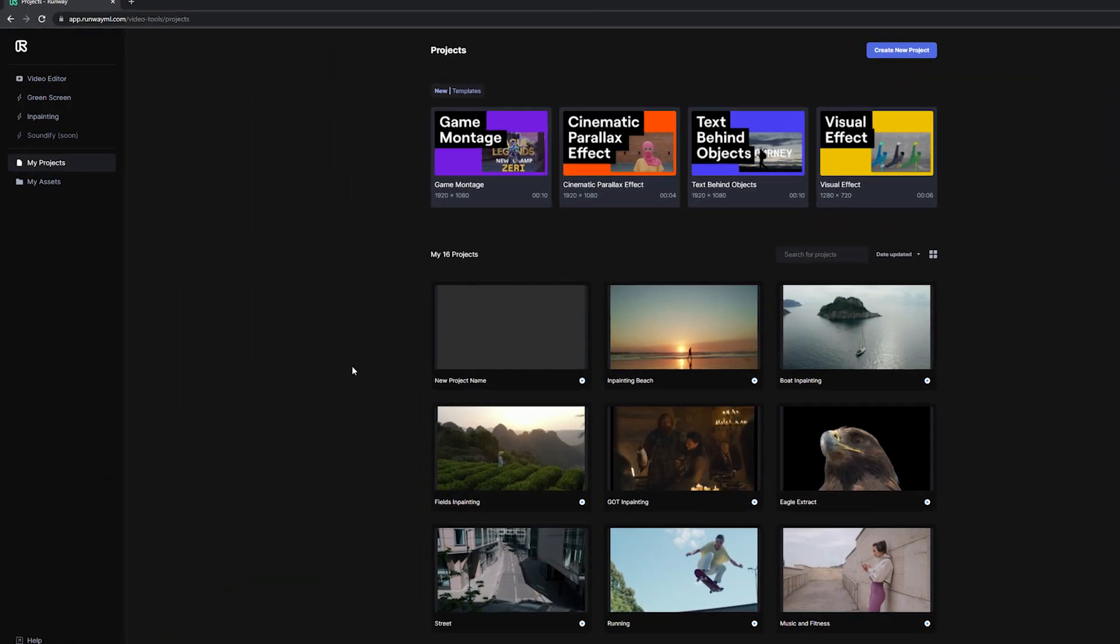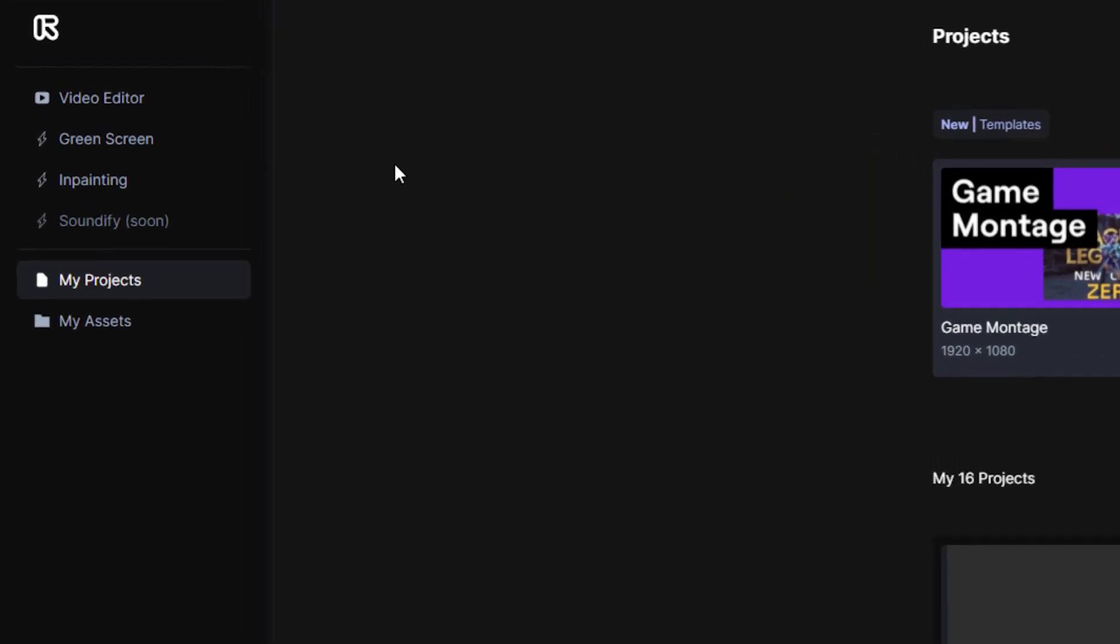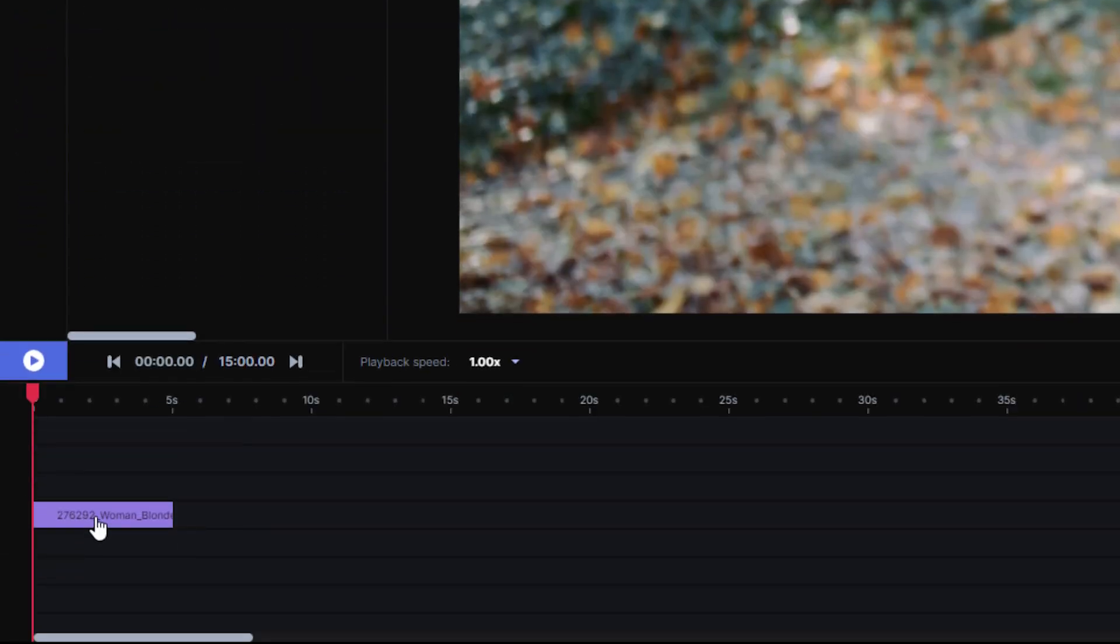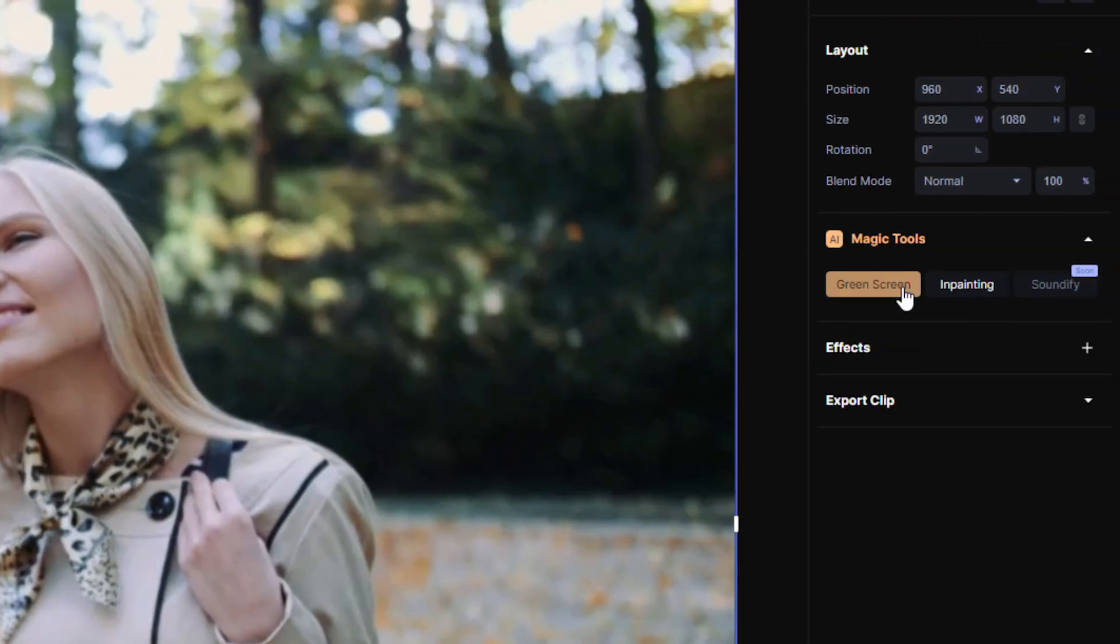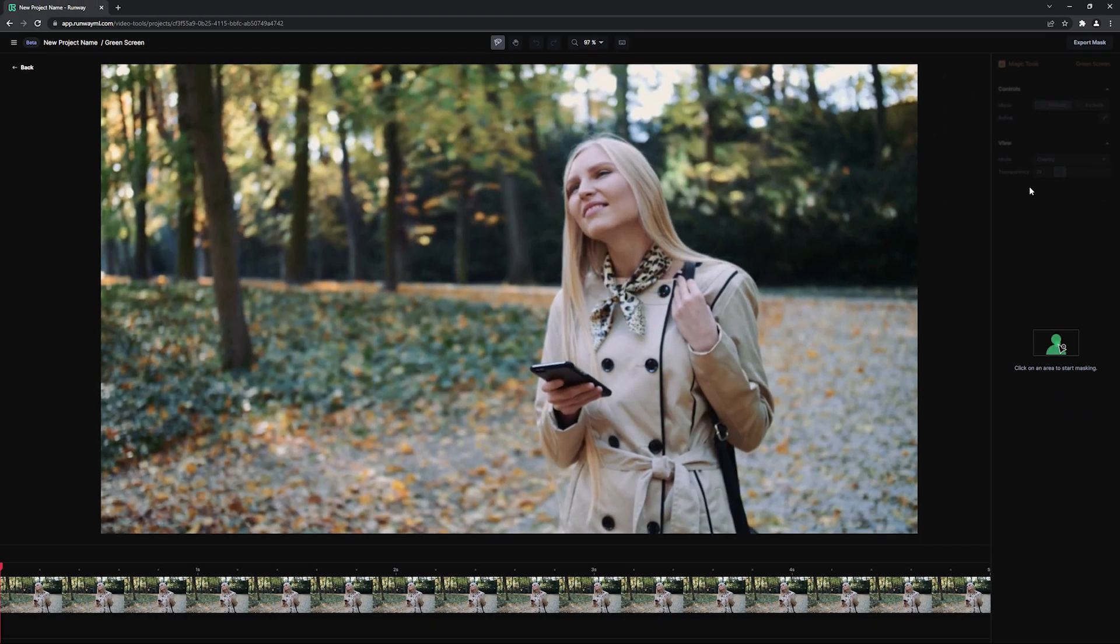One is from your dashboard by clicking on Greenscreen, and the other is from your timeline under AI magic tools when you have a clip selected. Either way, it will bring you to the Greenscreen panel.